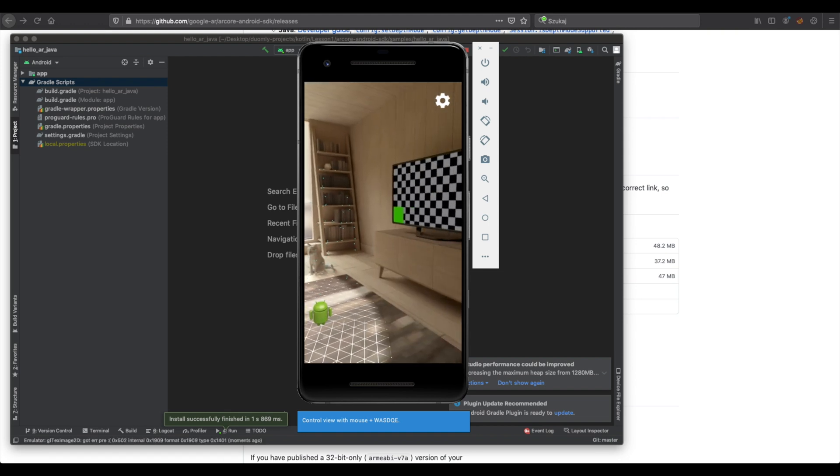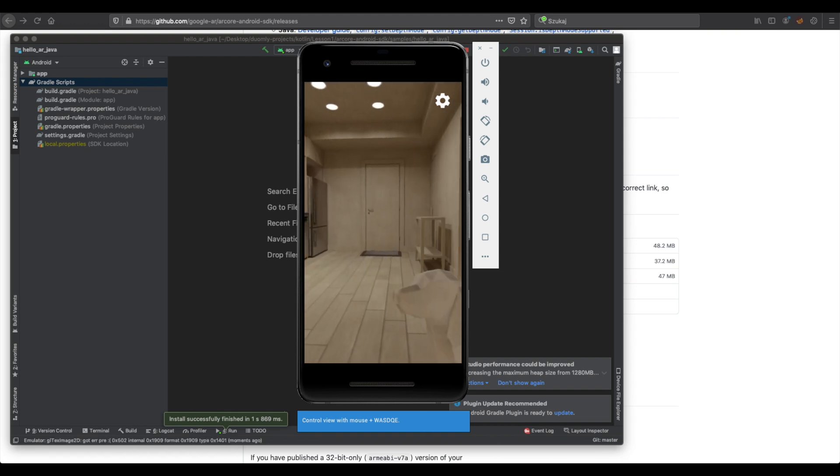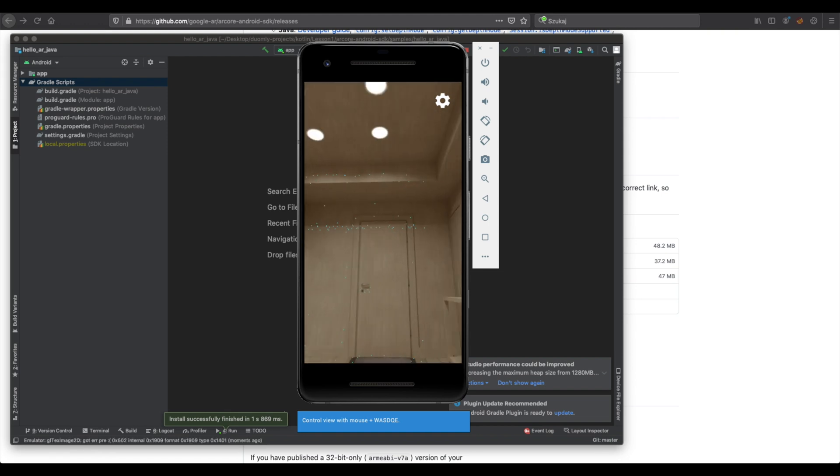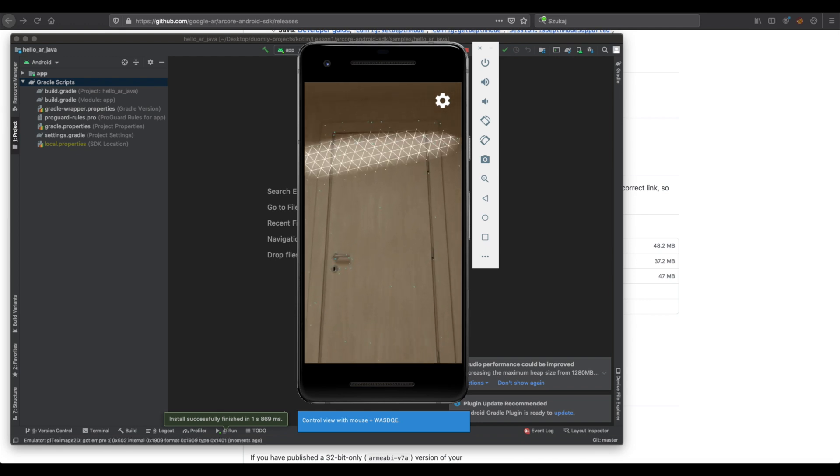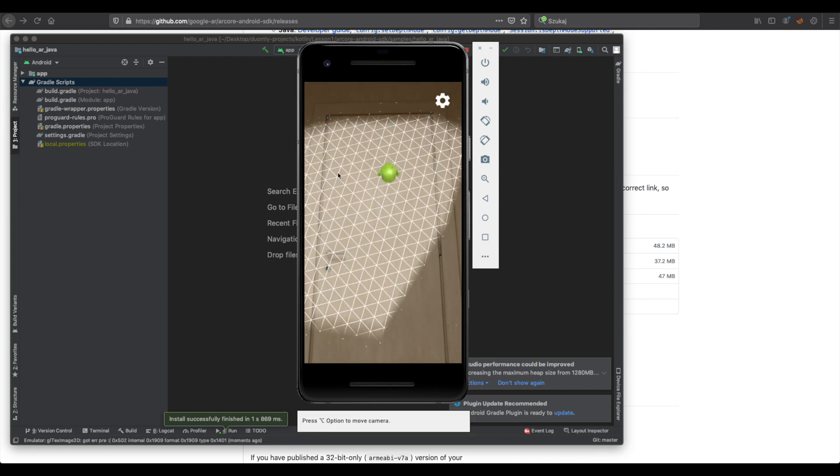Now your environment is ready to start building augmented reality applications. Congratulations.